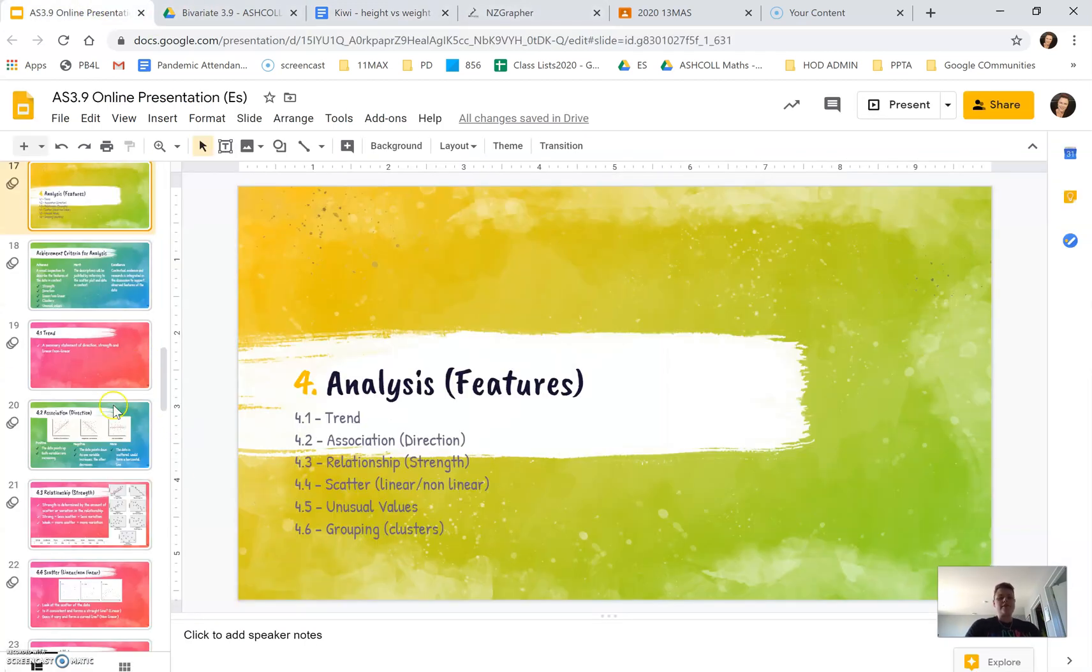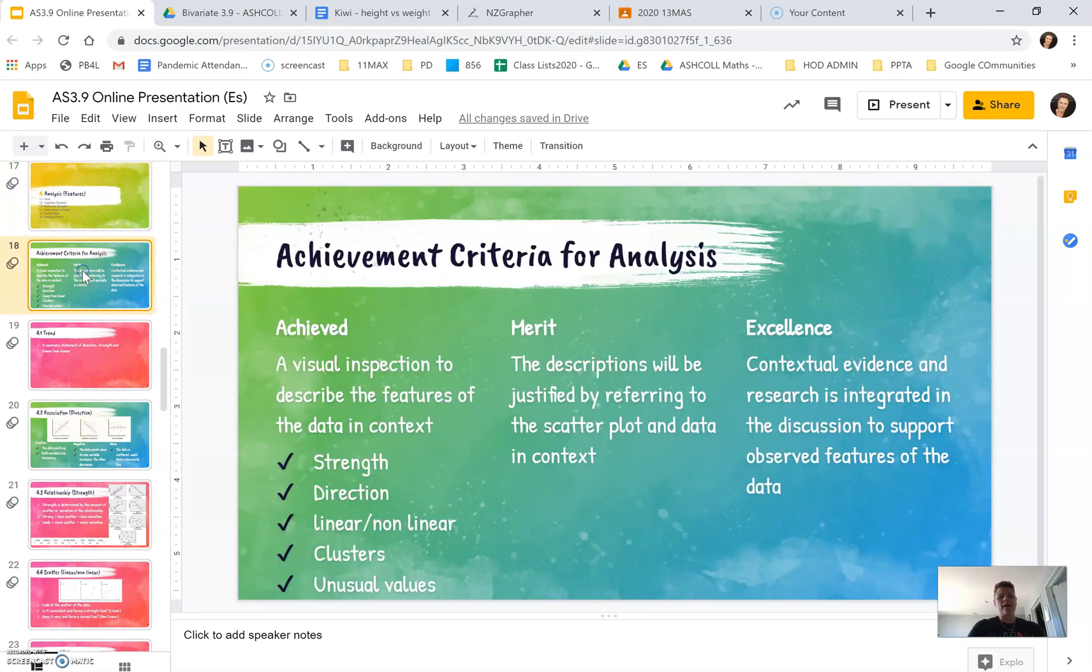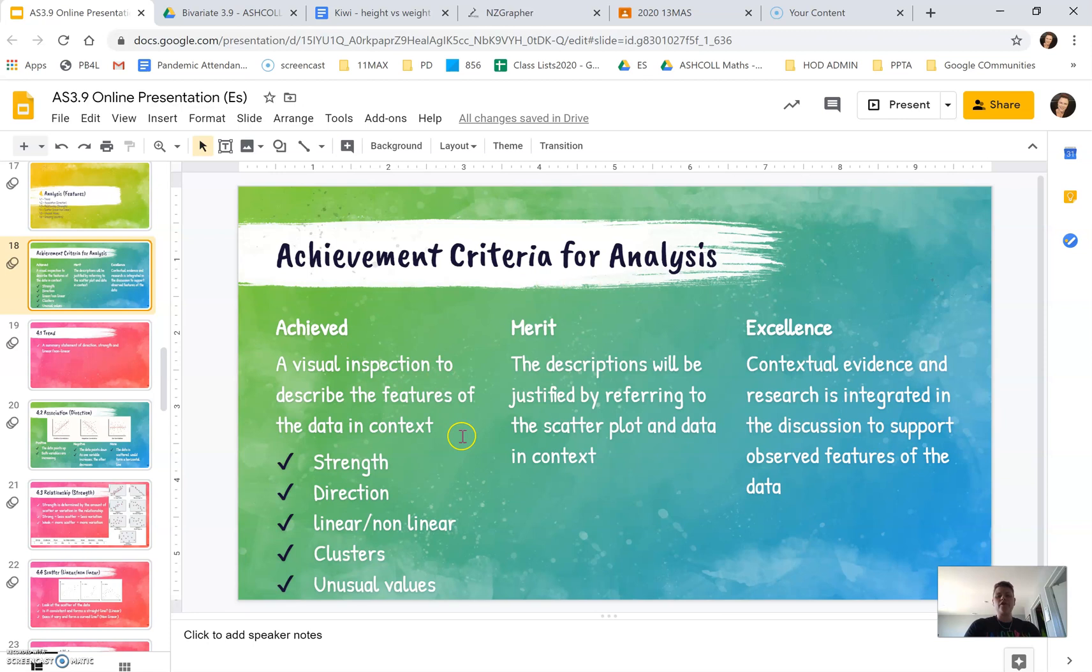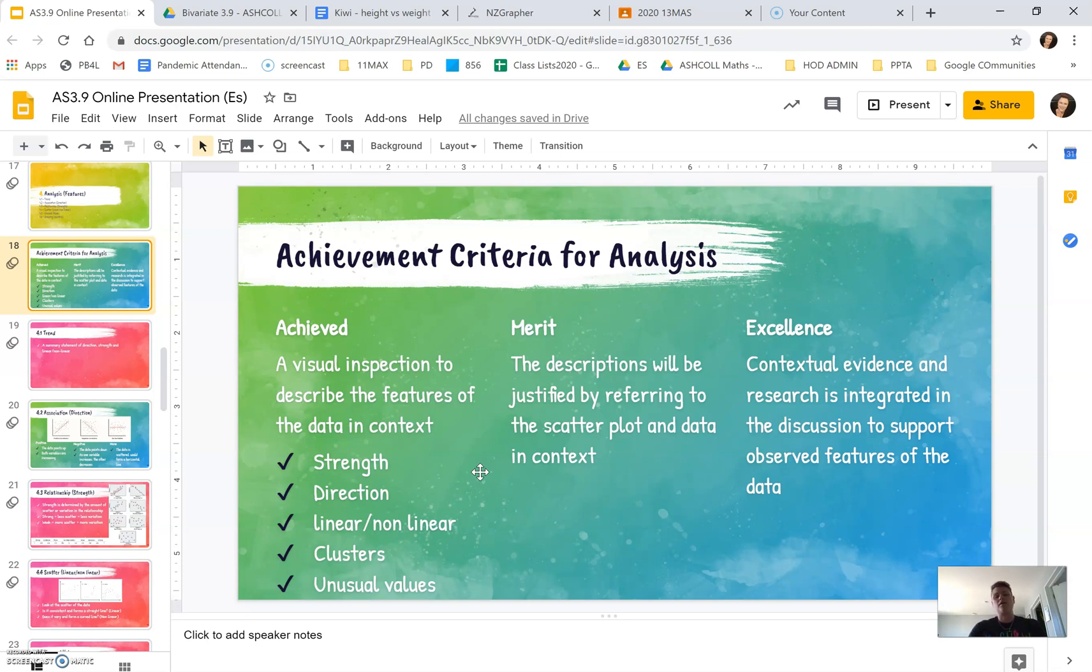So to start with, we need to look at the achievement criteria for analysis. For achieved, you have to have a visual inspection to describe the features of the data and talk about it in context: strength, direction, linear, non-linear, clusters, unusual values.